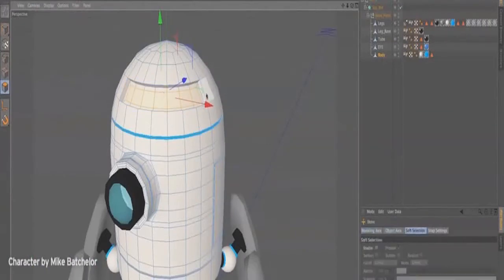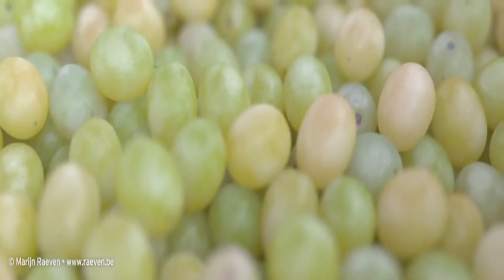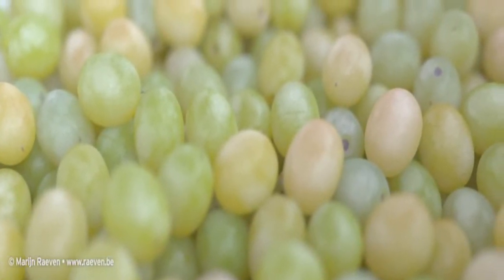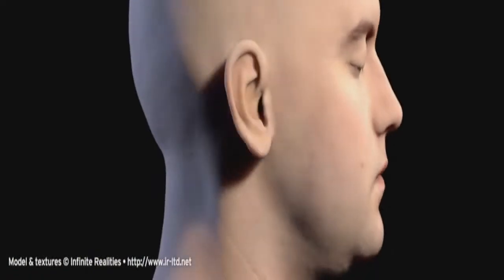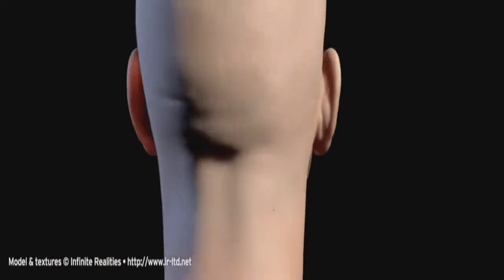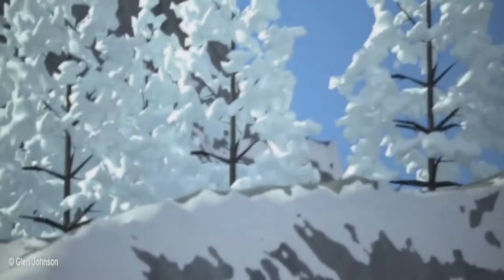Many great workflow improvements for modeling and animation, plus a number of new and improved shaders such as subsurface scattering, terrain mask, physical fresnel and more to help you create ultra-realistic images and animations.